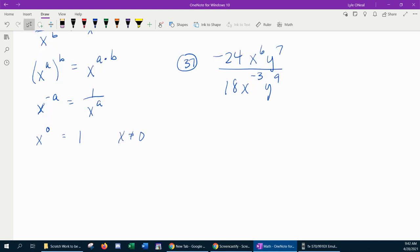Next example, number 37, here we have a rational expression — rational means fractional — that involves coefficients and variables with exponents, and the instructions say simplify. When simplifying a rational expression where the numerator and denominator are made up of monomials, the very first thing you want to do, if you have any negative exponents, is make them positive.